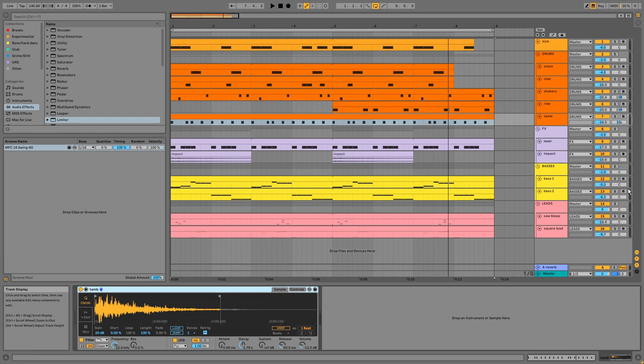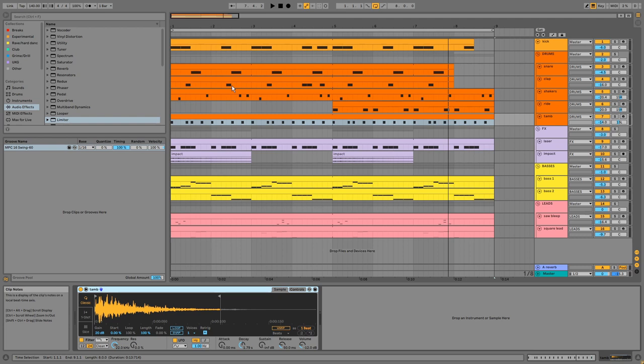All the high frequency percussion is panned to create width. In the groove pool we have an MPC groove which has been applied to all the drum MIDI aside from the kick and to the laser which we'll see in a moment.